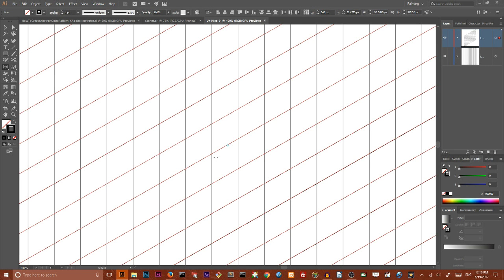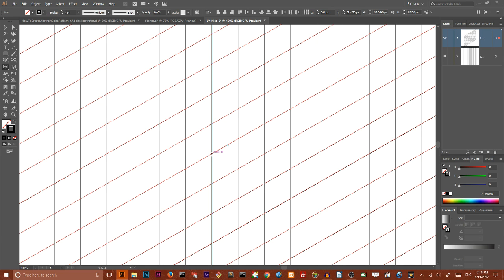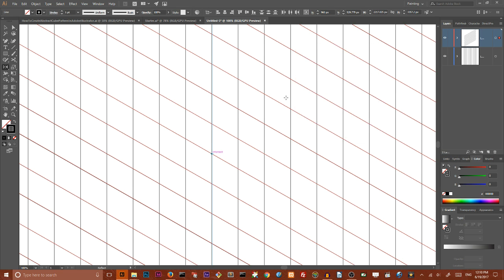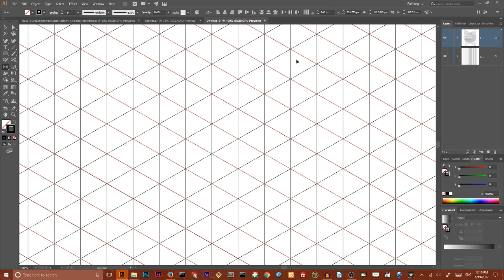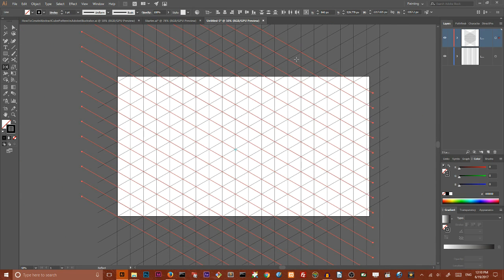And keeping this line selected, these diagonal lines, using your alt key, click on this intersect and then make sure that you're reflecting around the vertical axis and click copy to produce a duplicate. So we have the bunch of lines.